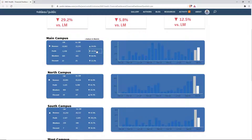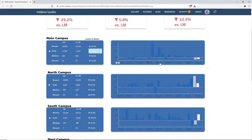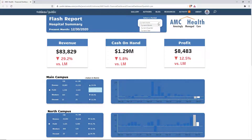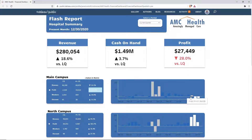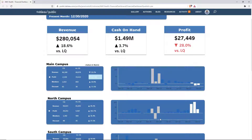Now we have four different metrics that we want to compare. Let's change to profit. As you can see, the bar chart has changed over from revenue to profit, and we can switch back to quarter and now we can see that reflected in the bar charts below.